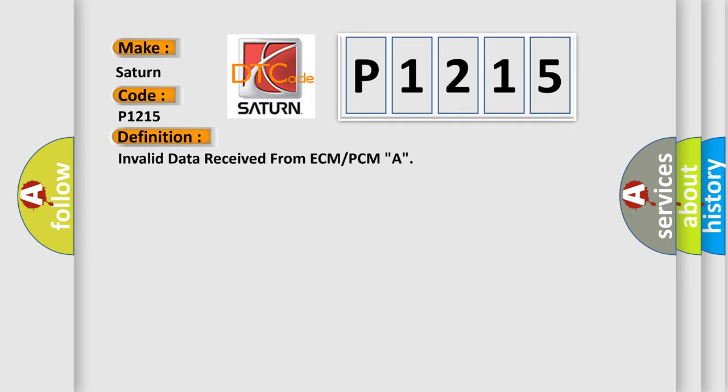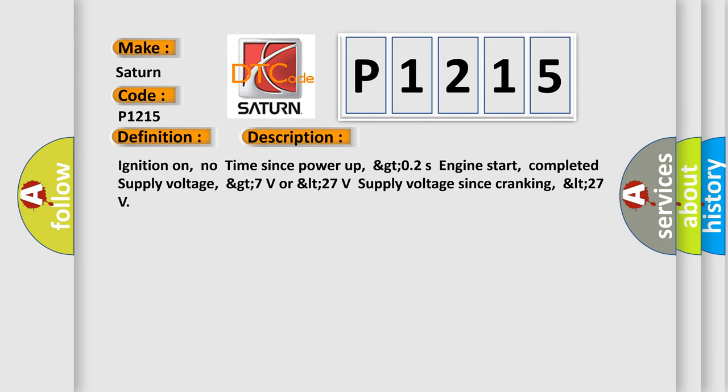And now this is a short description of this DTC code. Ignition on, no time since power up, greater than or equal to 0.2 seconds engine start, completed supply voltage, greater than 7 volts or less than 27 volts supply voltage since cranking, less than 27 volts.